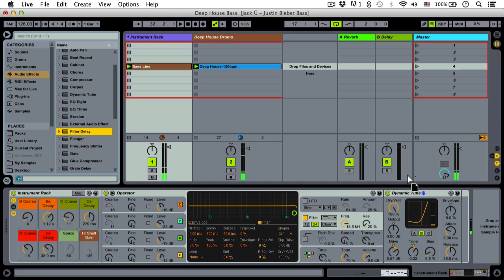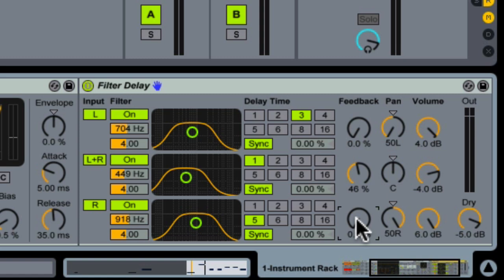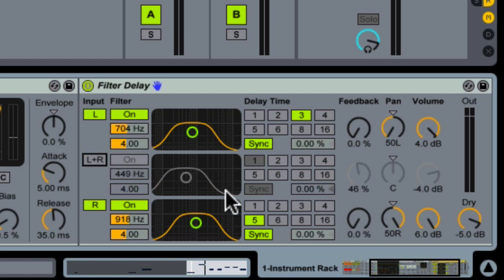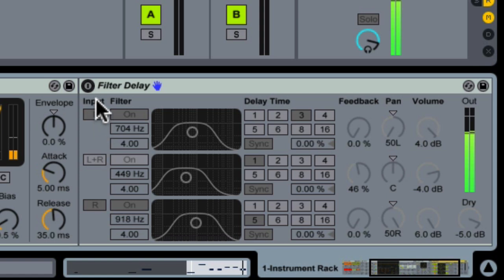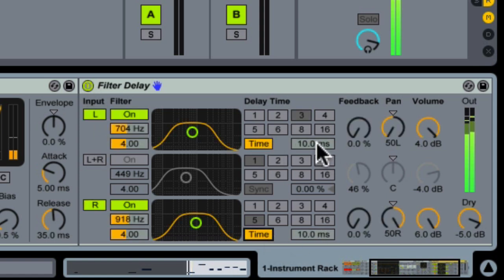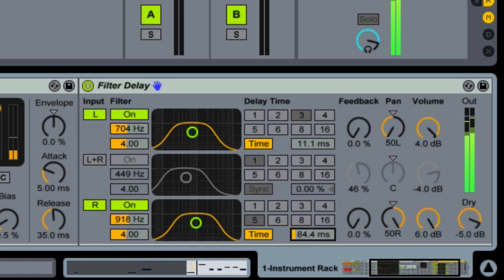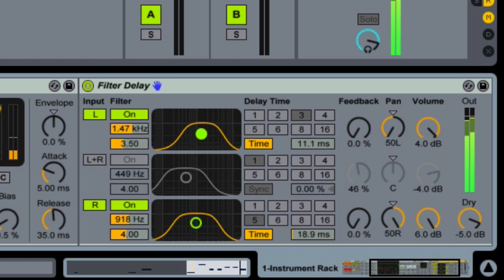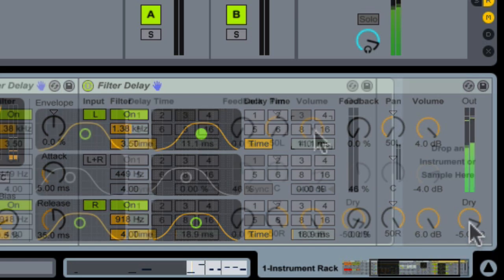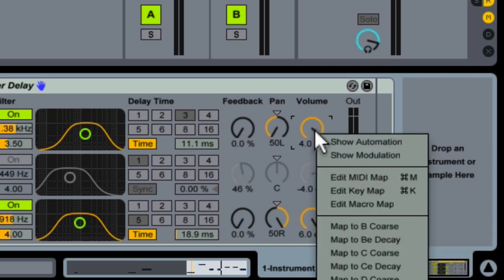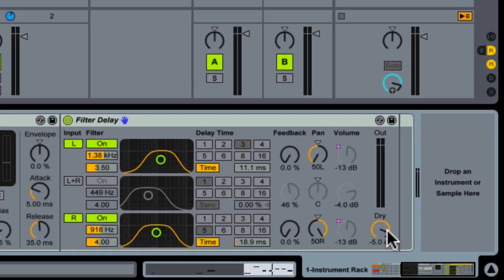All right, then a Filter Delay which is going to give it some really quick delays that I'm panning hard left and right. And I'm going to macro map the delays to a macro called Space.